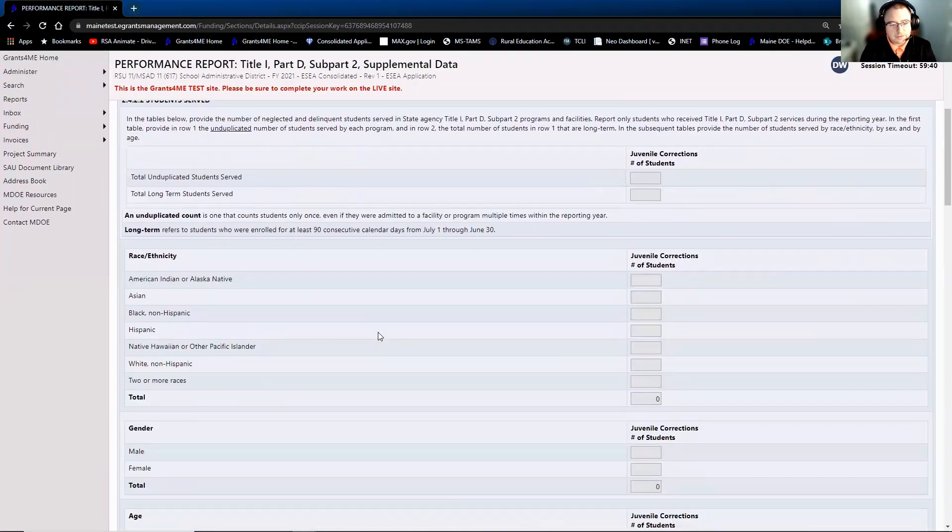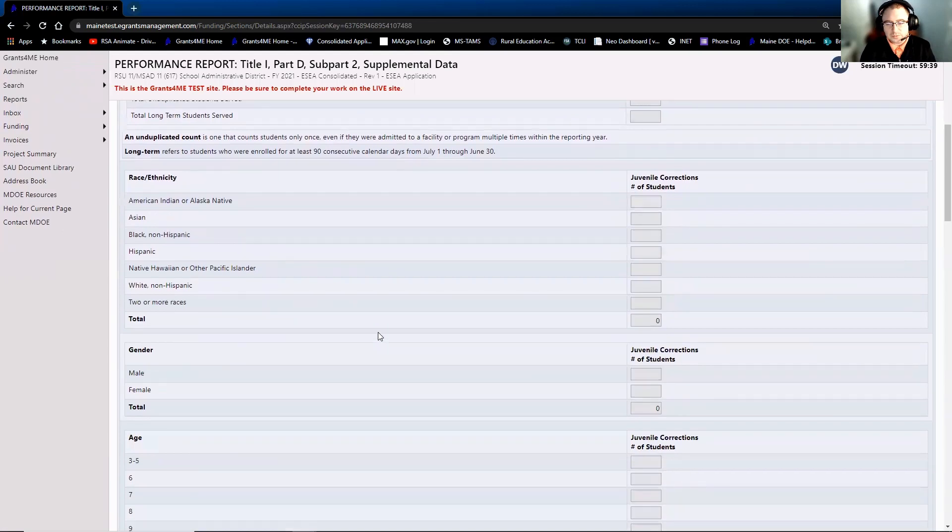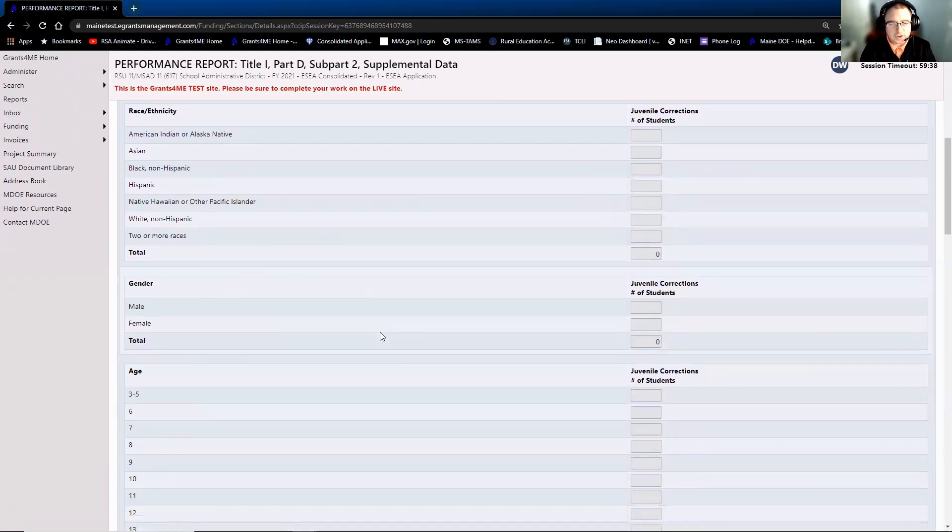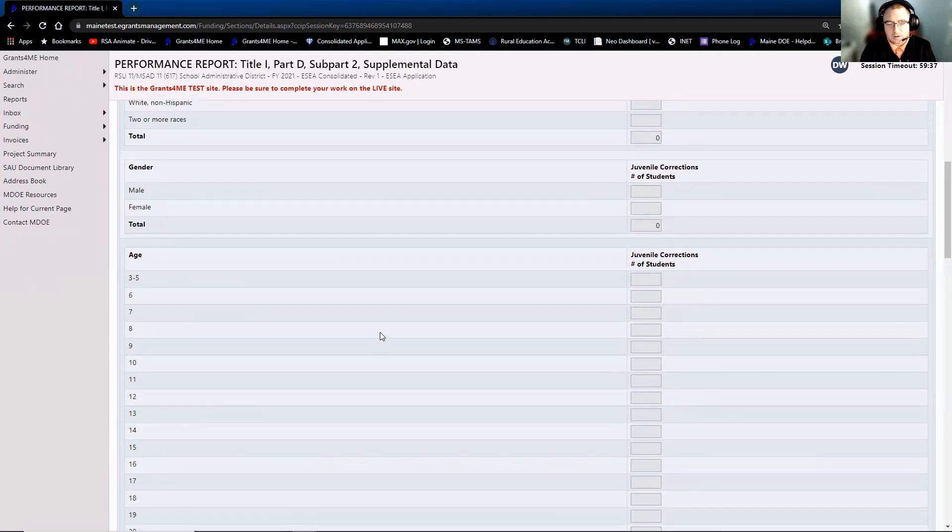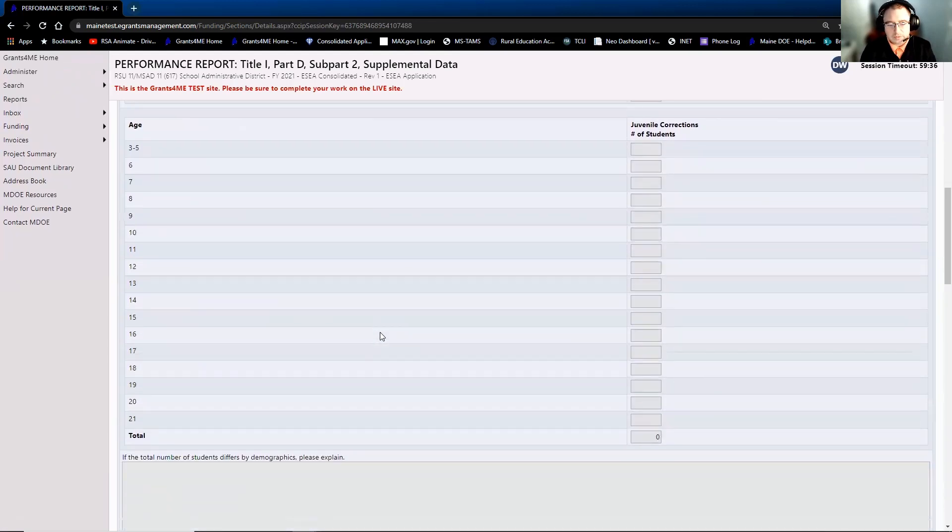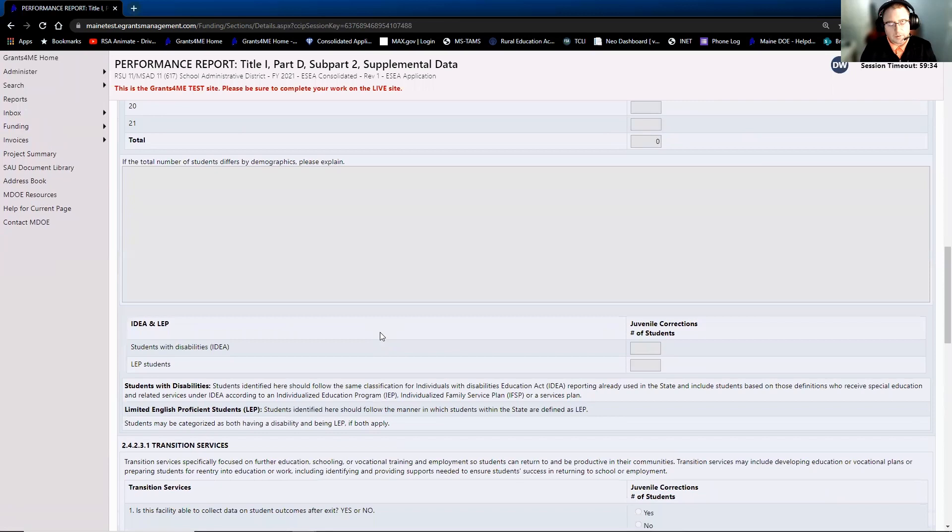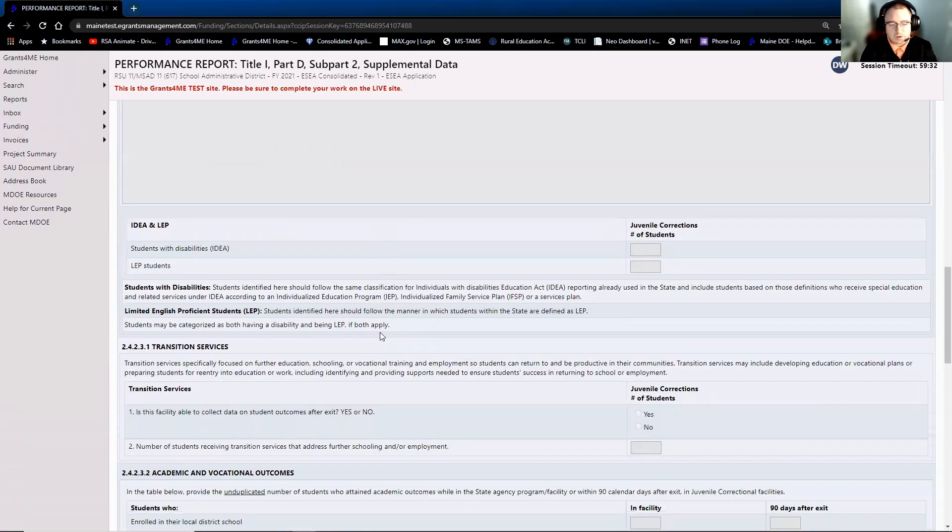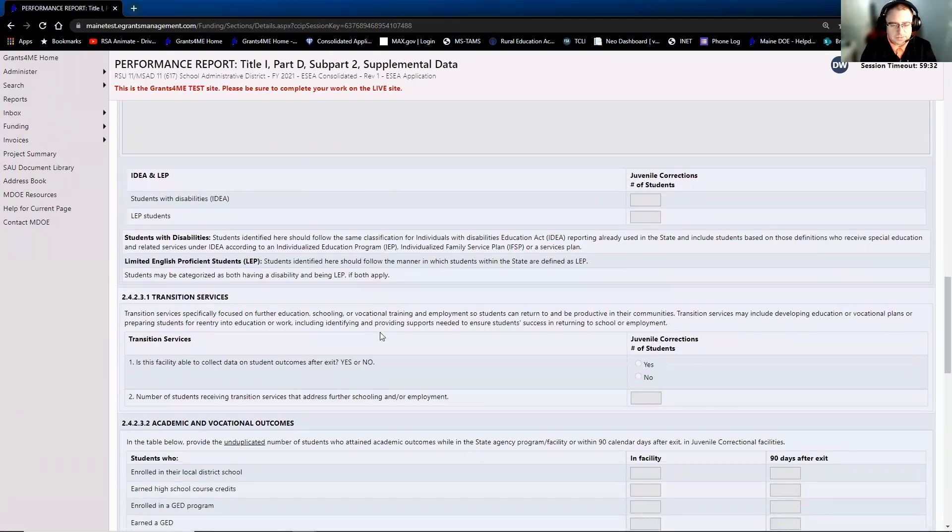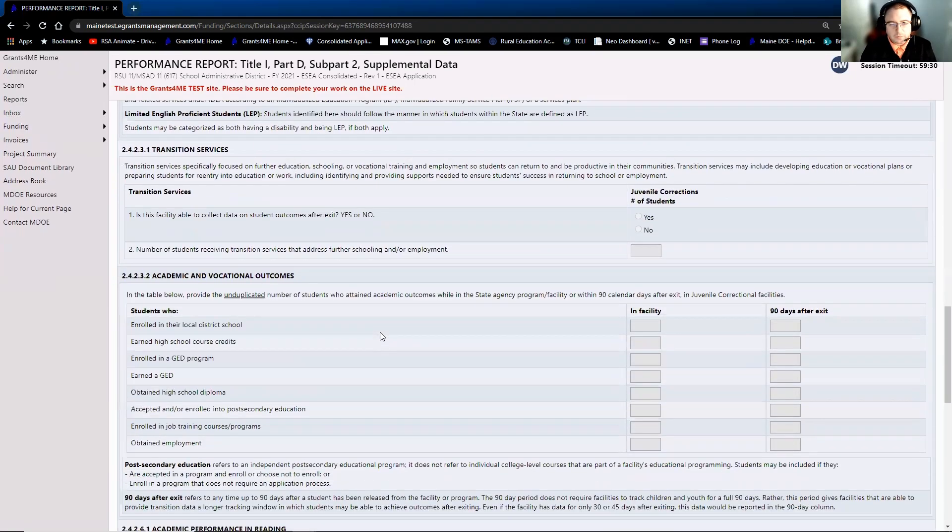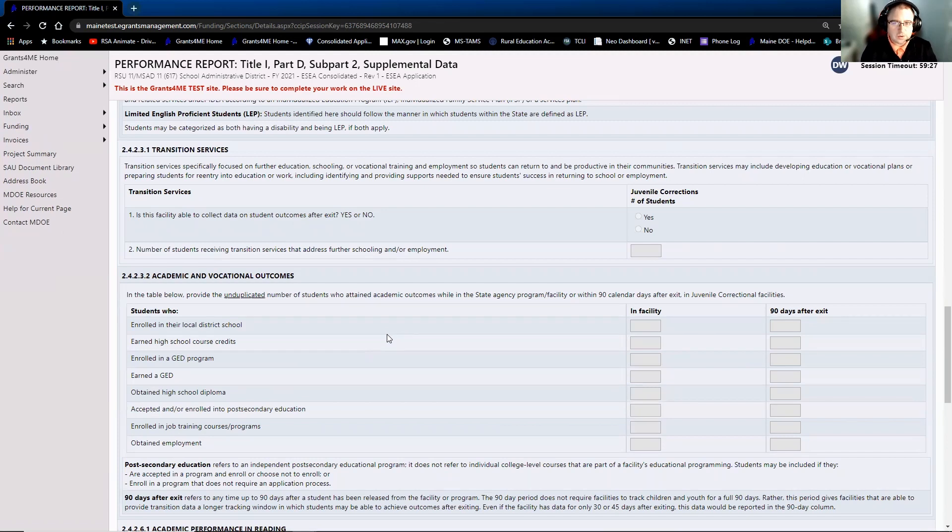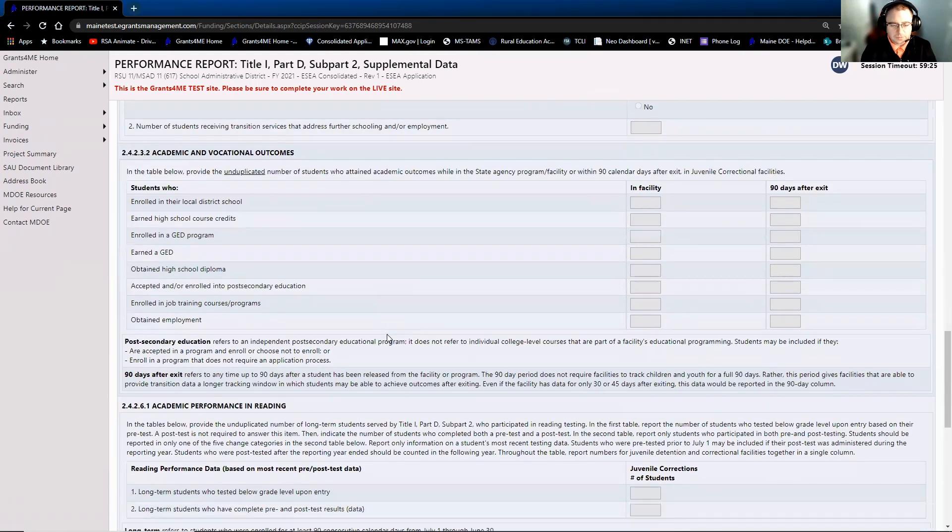This should be very similar to what you've seen in GEMS. We simply pulled everything over, all the same questions, all the same fields. So if you do have any questions on this, please reach out to your ESEA Regional Program Manager, and we're happy to assist further.